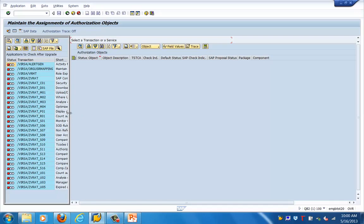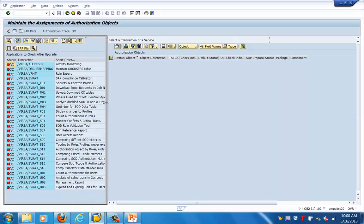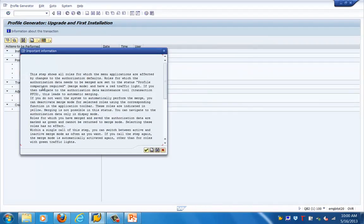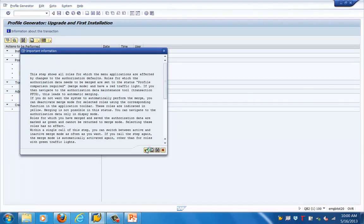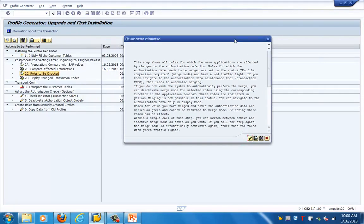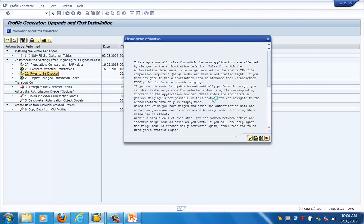We need to make sure we are taking care of these objects, otherwise it will impact the users who have them. The next step is roles which will be impacted — it will give a report of the roles that will get impacted and which roles need to be checked.